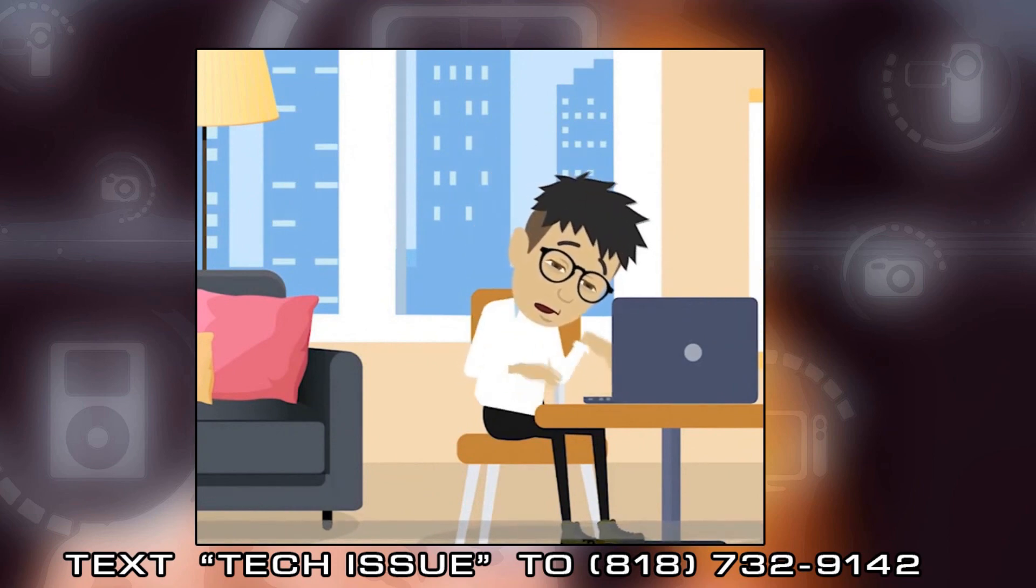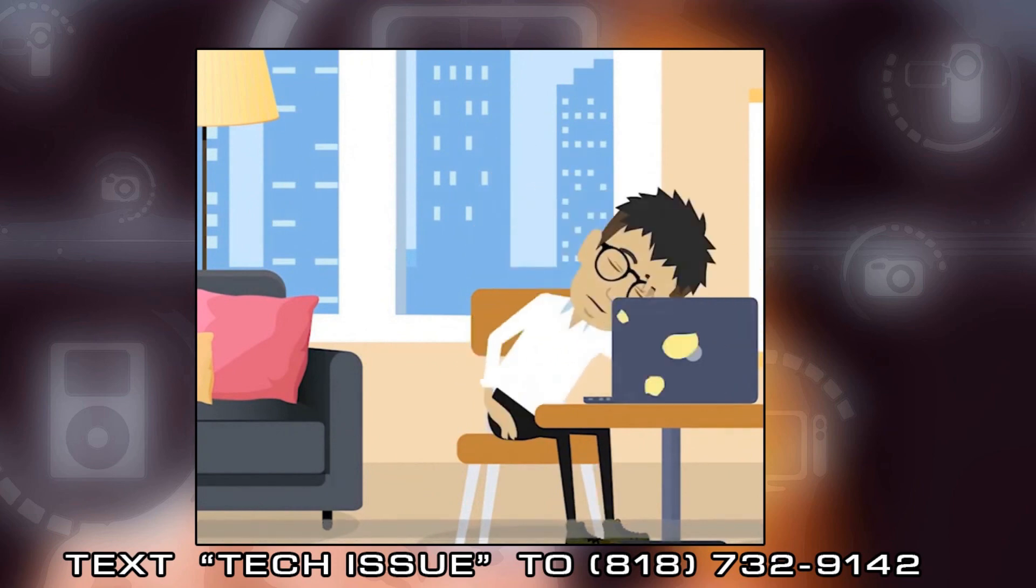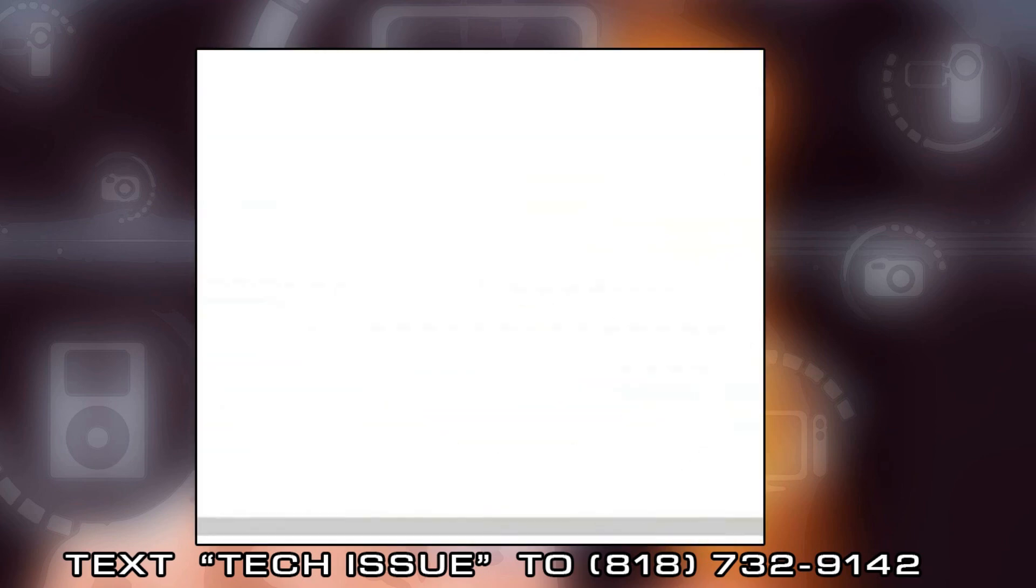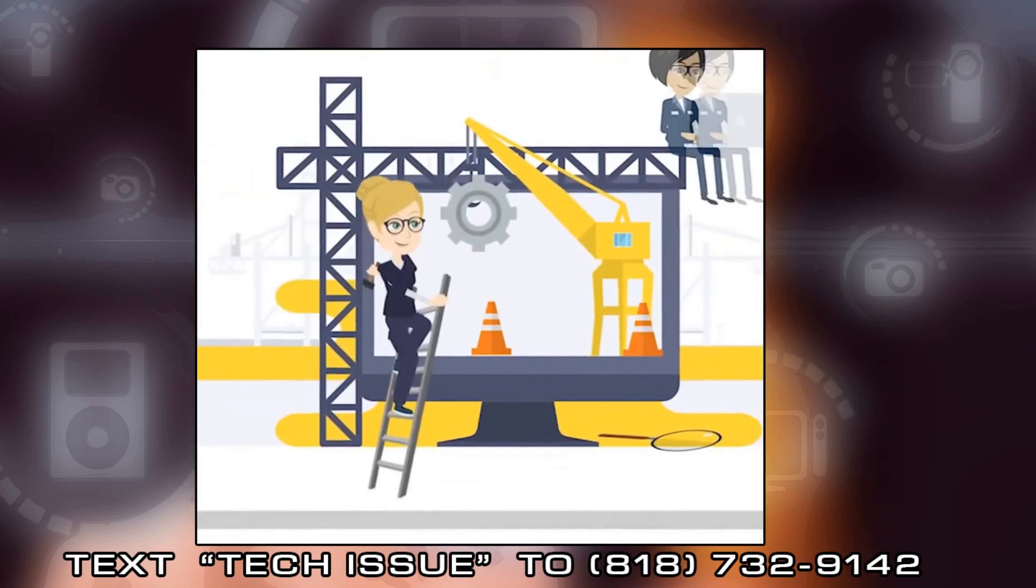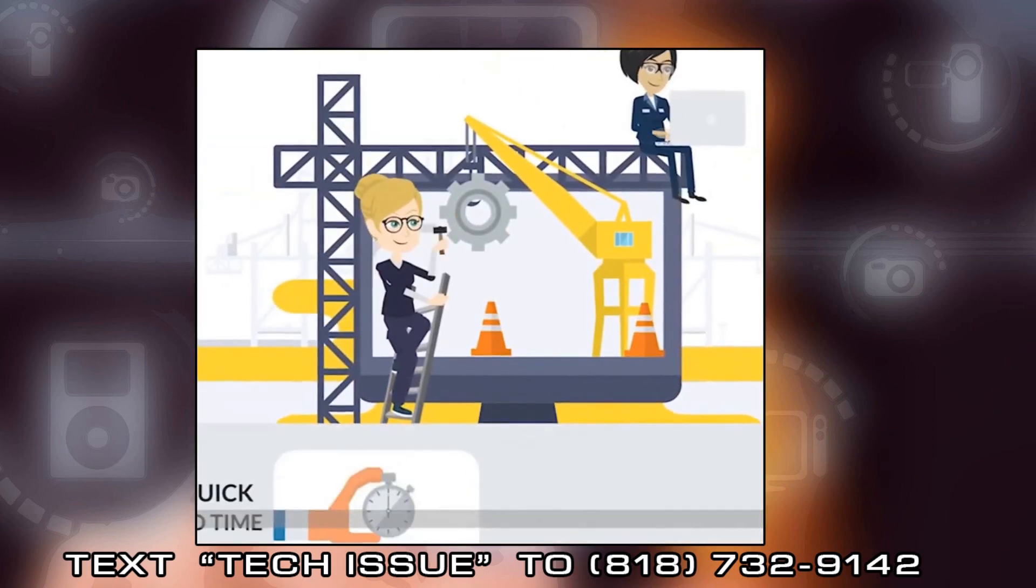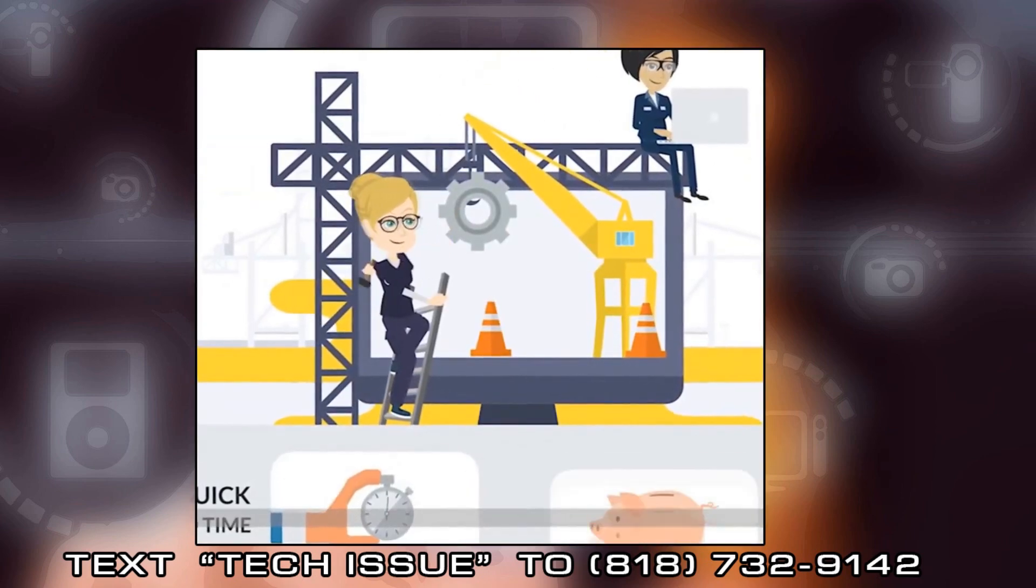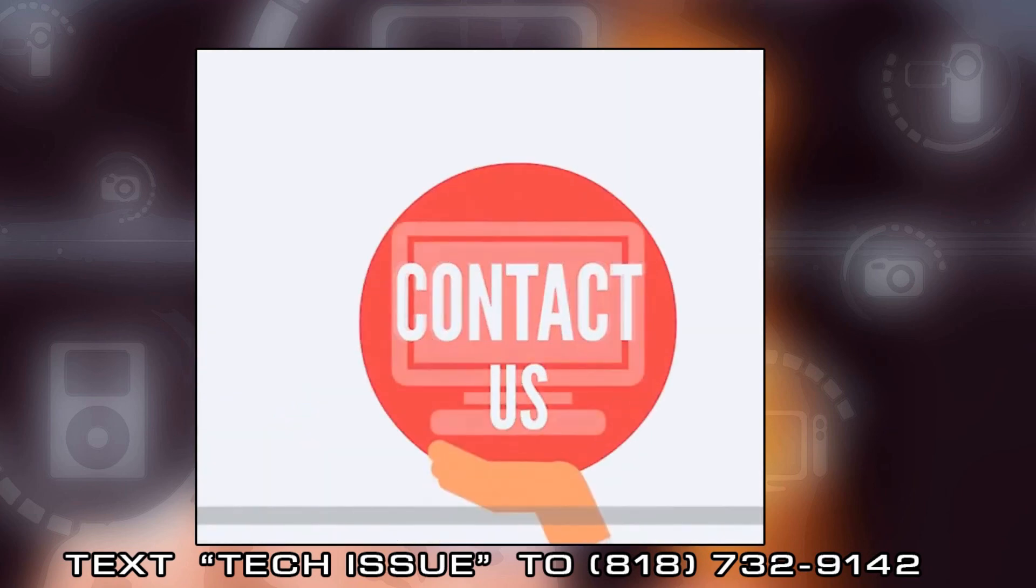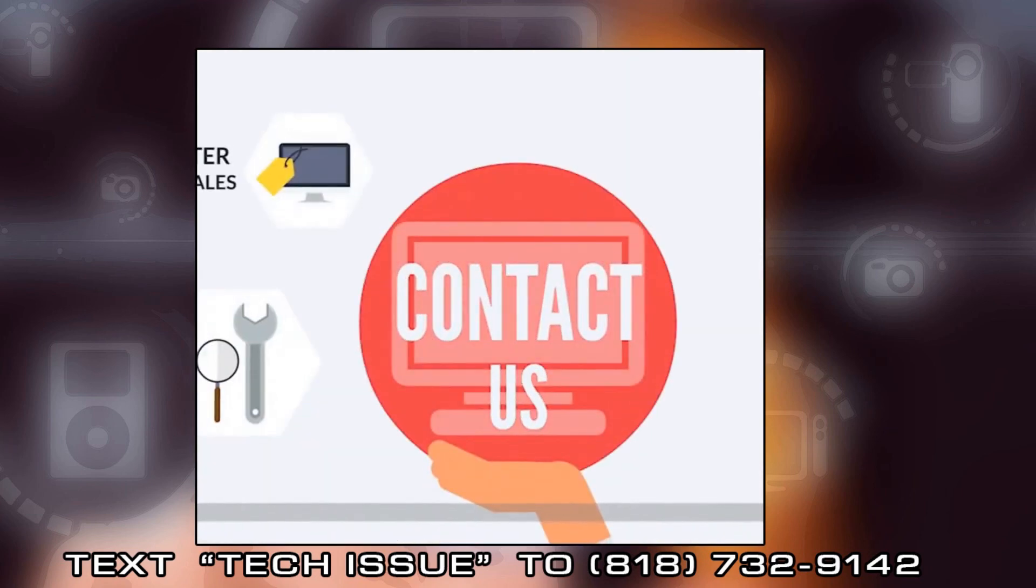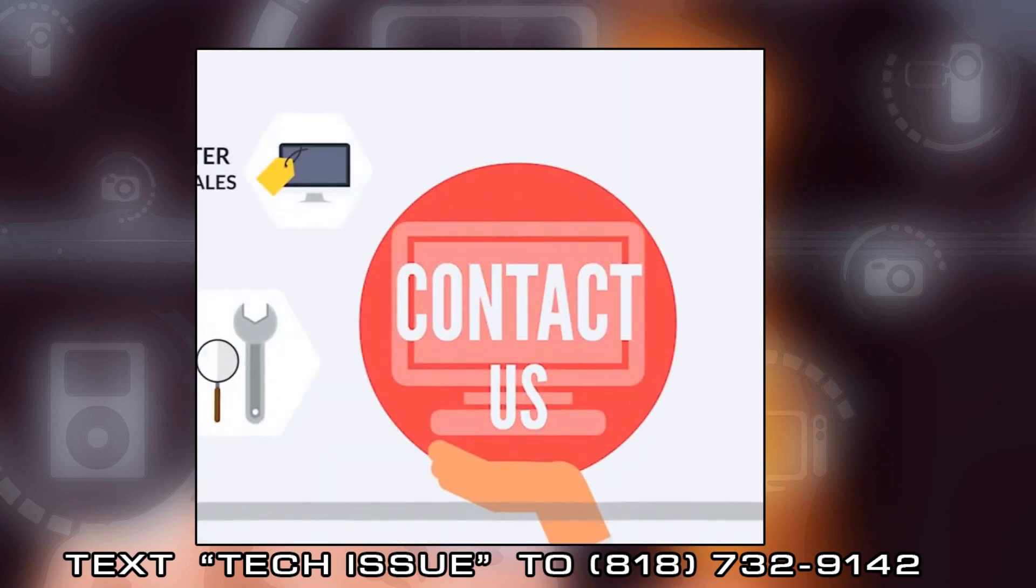We actually respond to the text messages we receive. So if you have any nagging questions relating to computer or mobile device issues, please text TECH ISSUE to 818-732-9142 and we will promptly release a video on our channel with your question addressed.